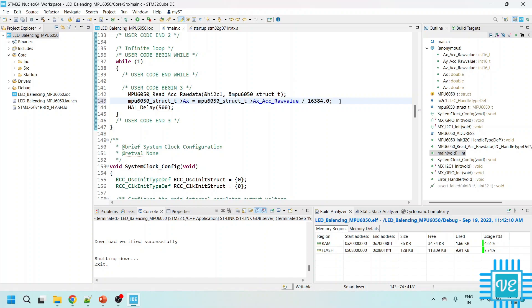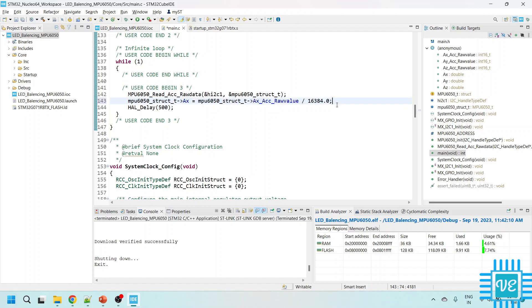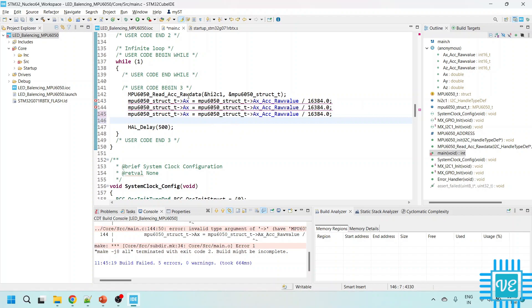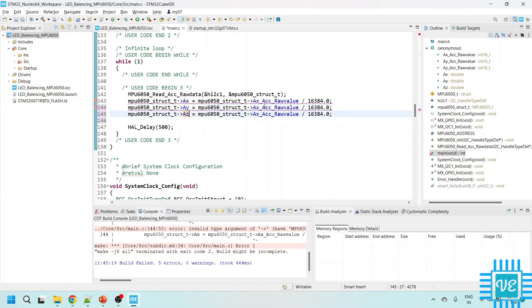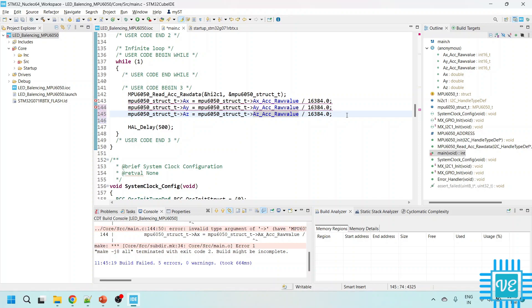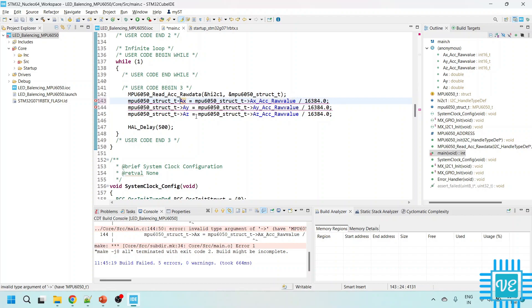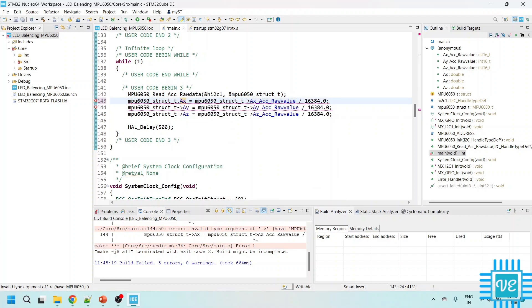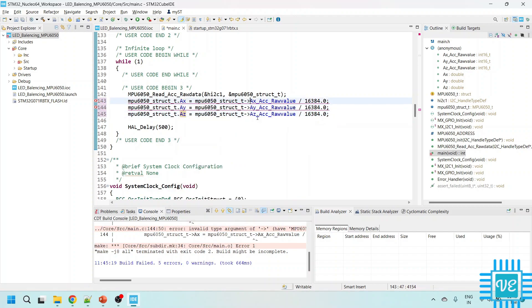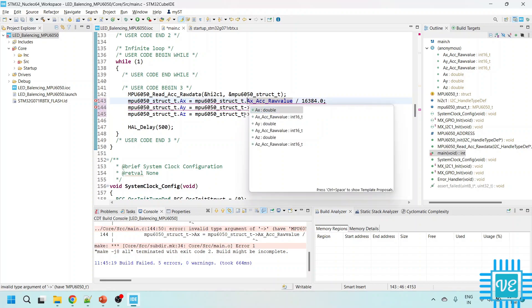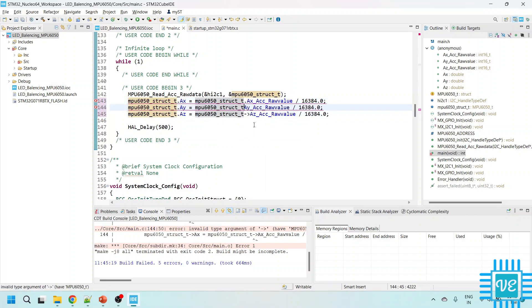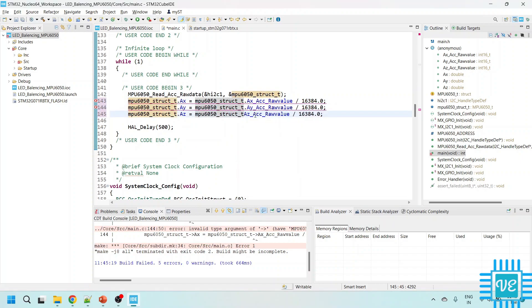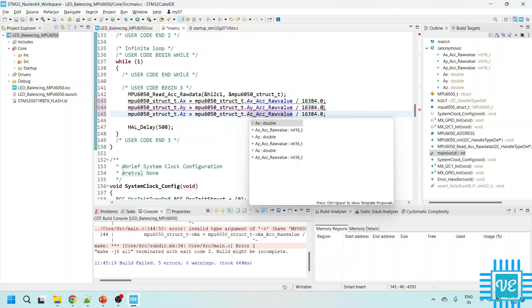And then similarly you need to do it for all of us. So let me copy paste this. Okay this is AY and this is AZ. Save it. Okay why it is showing an error? I understood that this is not a pointer, I am sorry. So we need to access with the dot operator, not with the arrow operator.